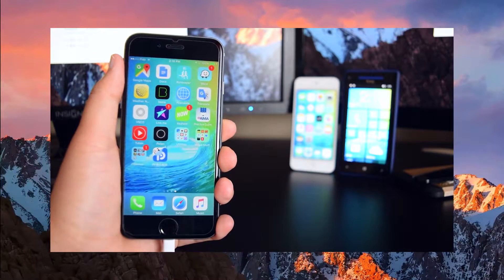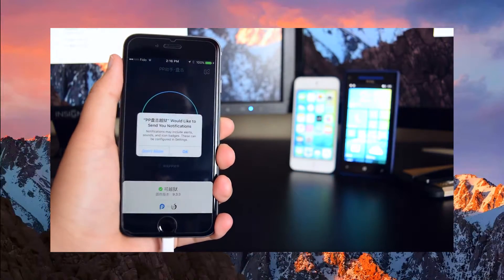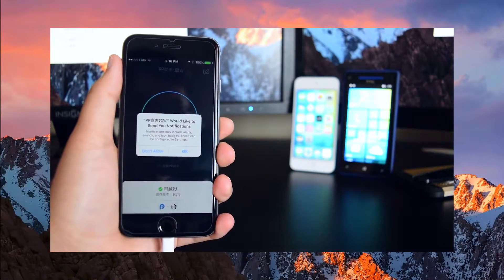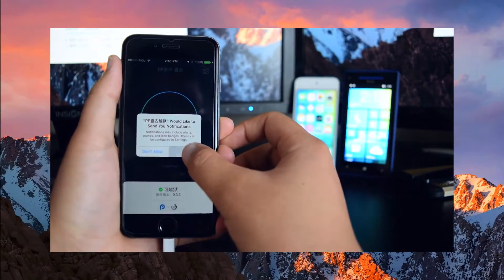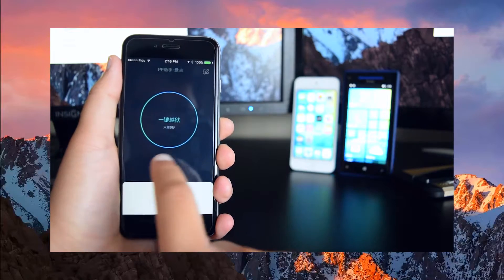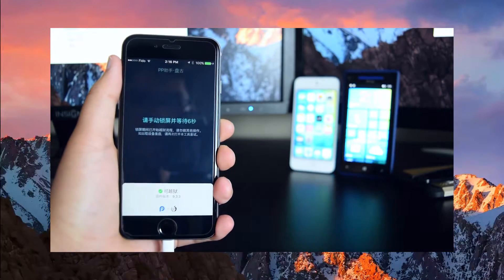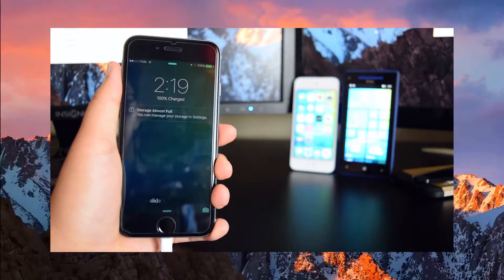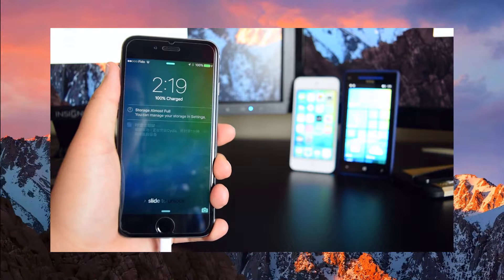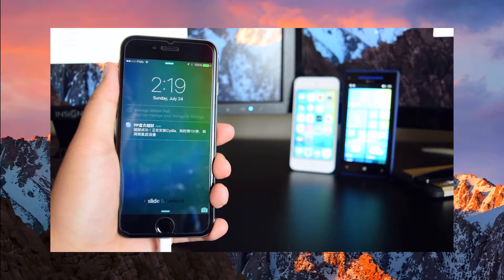So once you guys have this application on your device, you guys want to launch it and make sure your device is plugged into your computer. You guys will see a prompt which will pop up — you guys want to tap on OK. You guys will see a circle right here and you guys want to tap on it. Once you guys tap on it, you guys want to shut off your device — put your device to sleep and it will begin jailbreaking. Once this is done, you will see your device reboot and you guys are good to go.